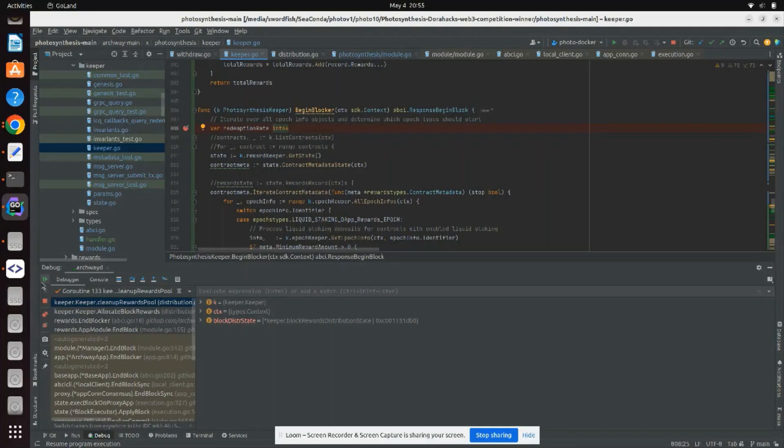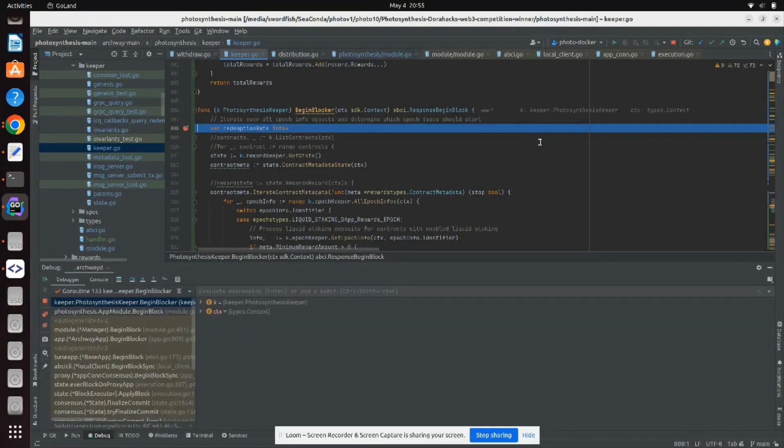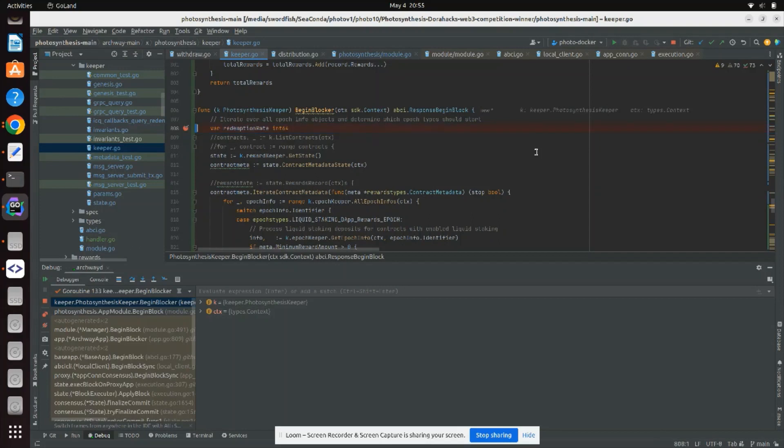Good morning. In this demo, I am showing how liquid stake deposit records are created and enqueued as part of photosynthesis.